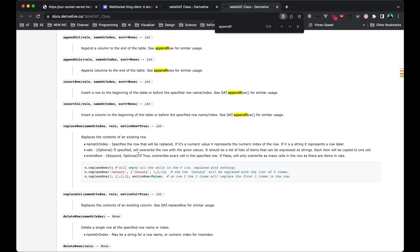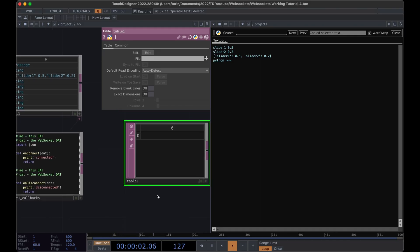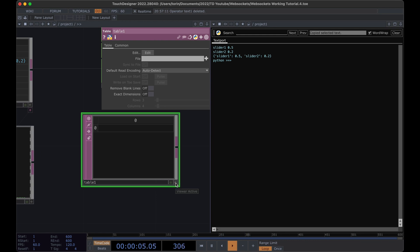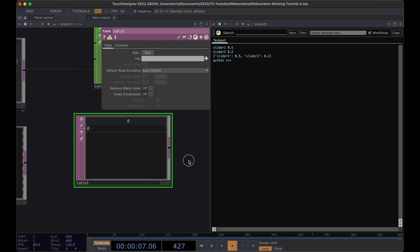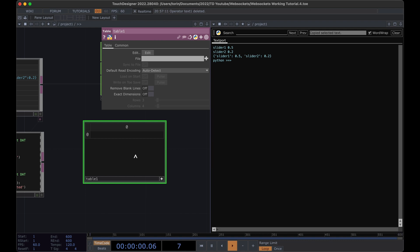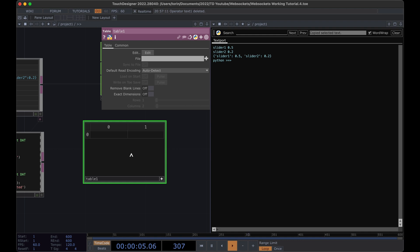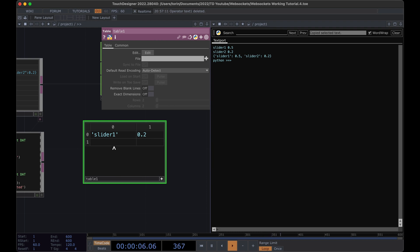We'll test these functions standalone before adding them into our WebSocket component. Let's simulate the data in our table first so you can see why we're setting it up this way. I'm going to put the table in active mode, add another column, put slider one with a value of 0.2, then add another row with slider two and 0.5.